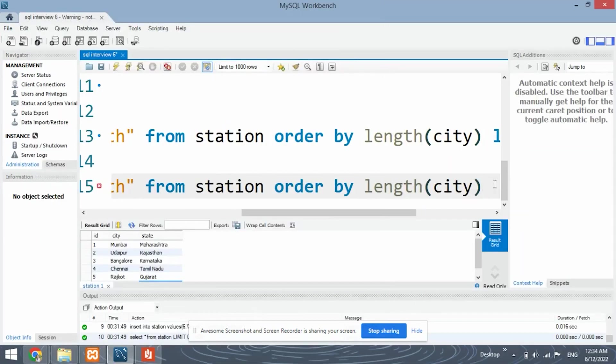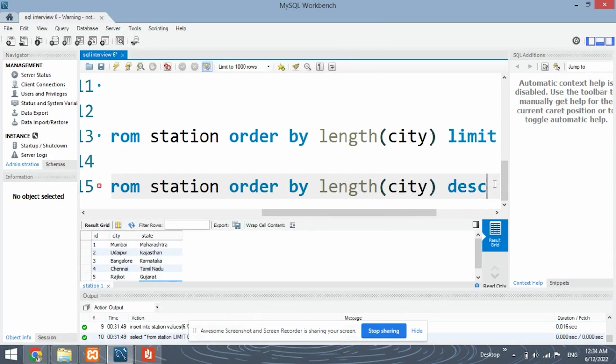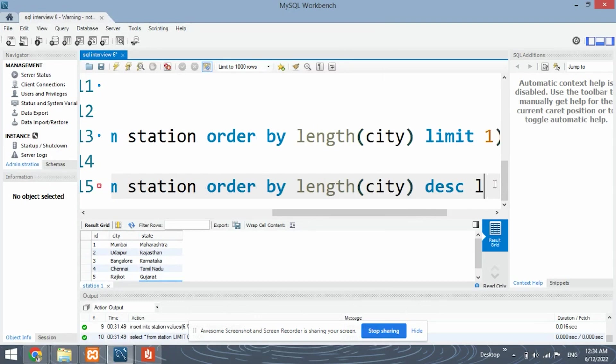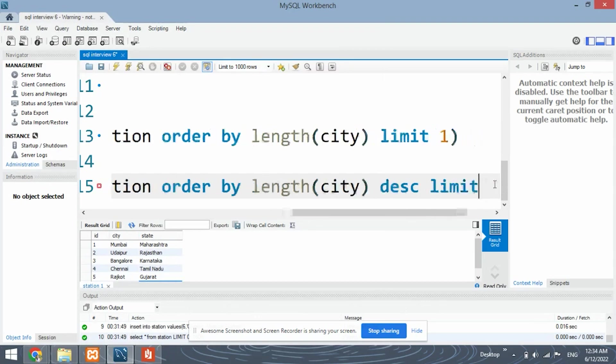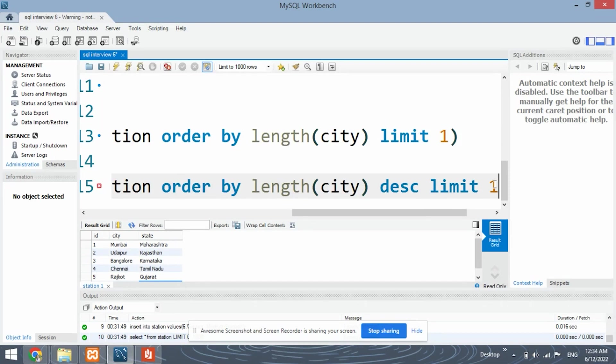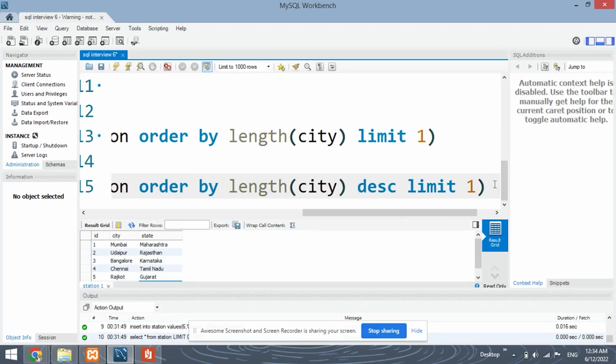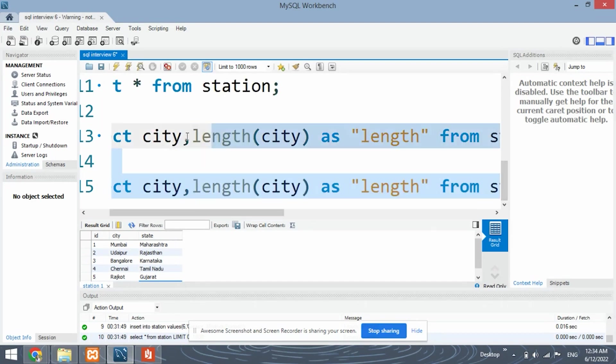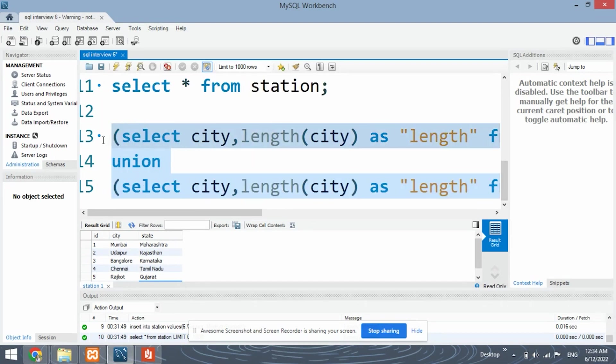By doing it in the ascending order, we will get the lowest length on the top. By doing it in the descending order, we will be getting the highest length on the top. So descend and limit one. Put the semicolon. First, let's run the entire query and check the output.